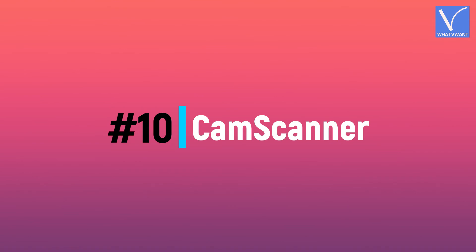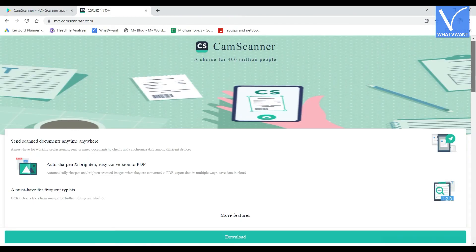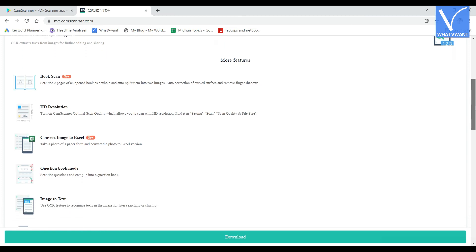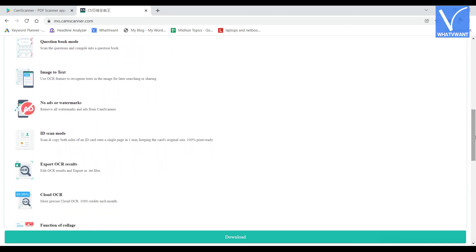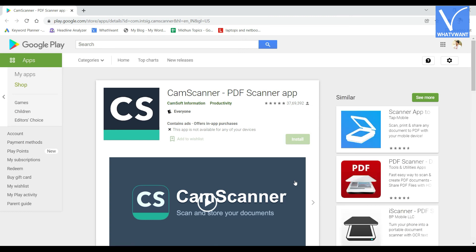Number 10: CamScanner. CamScanner is a mobile document scanner and sharing app. This allows you to scan, store, and sync various contents across your smartphones, iPods, and tablets. You can scan all types of paper documents with your smartphone camera. It allows you to share PDF and JPEG documents with your friends in many ways. AirPrint allows you to instantly print any document in CamScanner using a nearby printer.